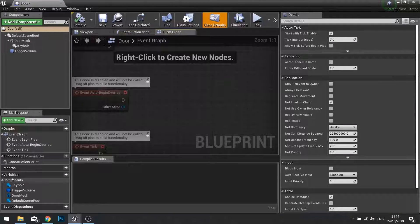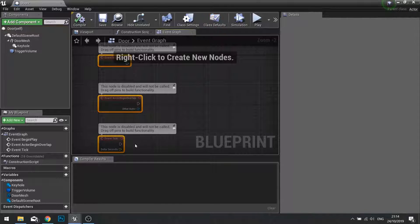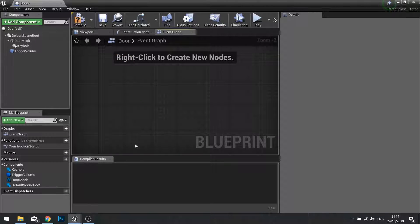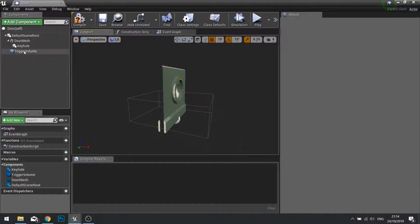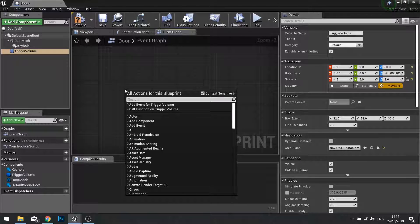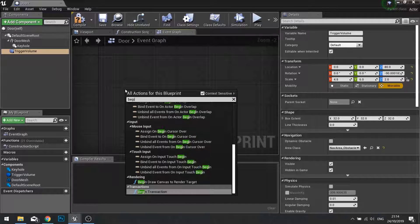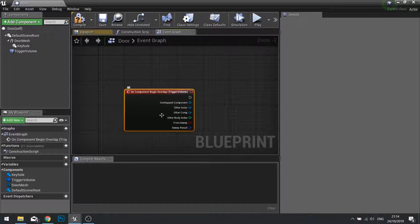Go back into the door actor and in the event graph — if you're not there already, click on the tab at the top of your center section. In the event graph we don't need any of the three pre-existing nodes, so remove those. Instead we want to detect when the player has overlapped into our trigger volume. Select your trigger volume and in your event graph right-click in the empty space, type in 'begin overlap', and you'll see 'Add All Component Begin Overlap' — choose that option.